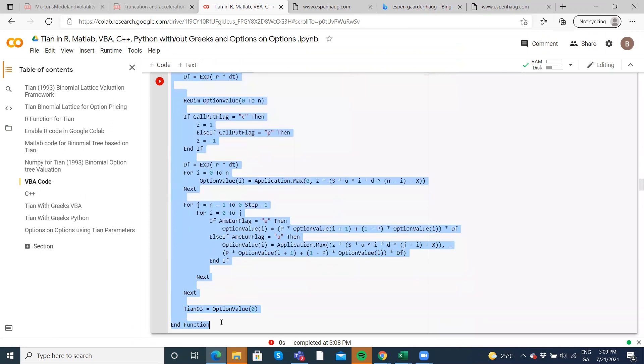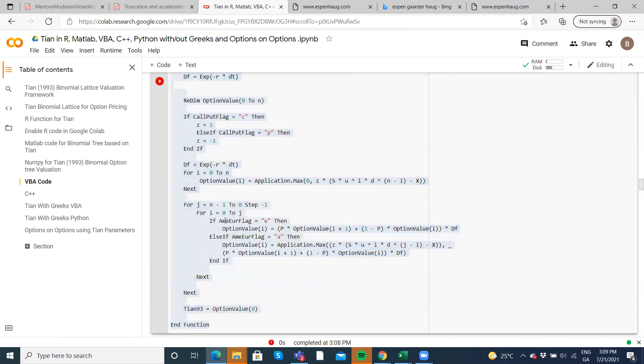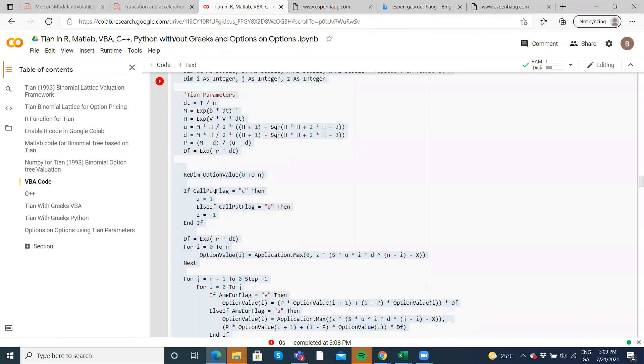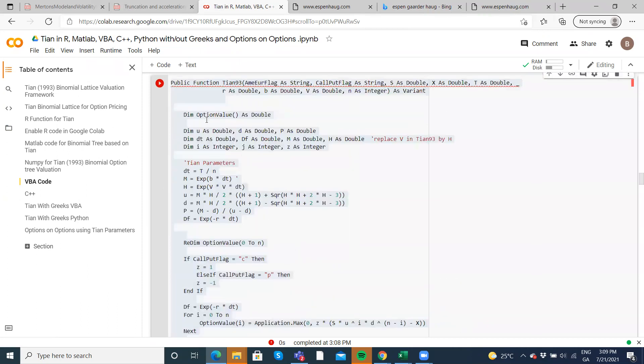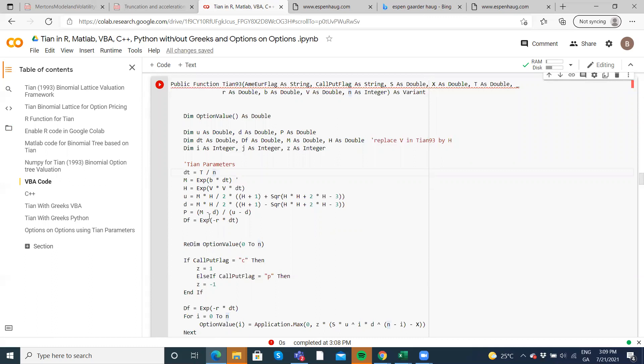Now the format follows extremely closely the approach set out by Espen Hoag. What we've changed here is the TIAN parameters. So we've adopted these relative to the Cox, Ross, Rubenstein tree.